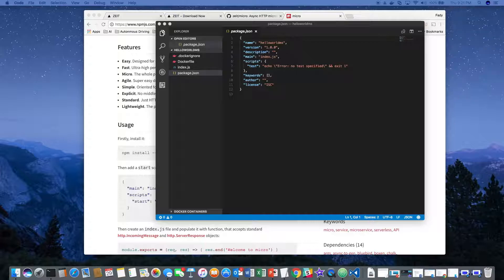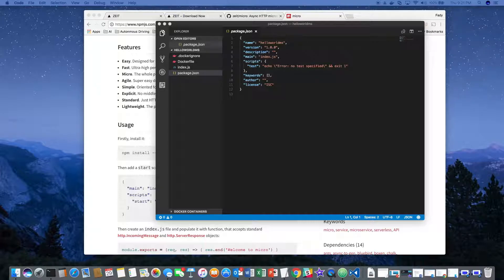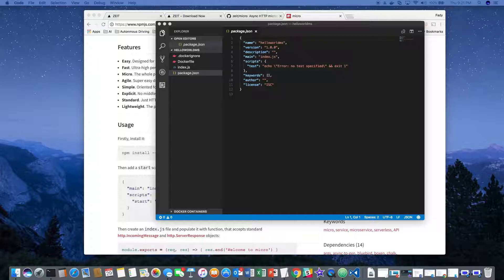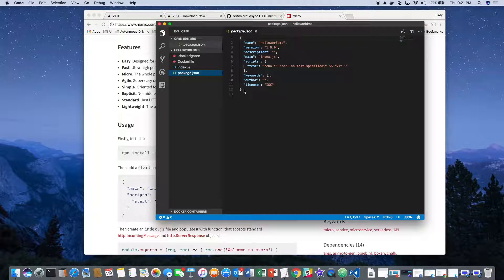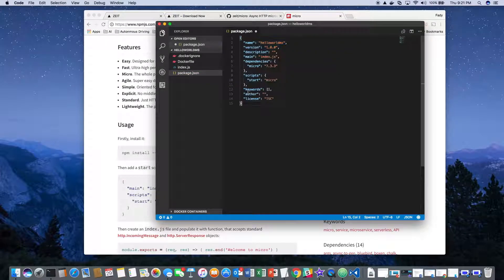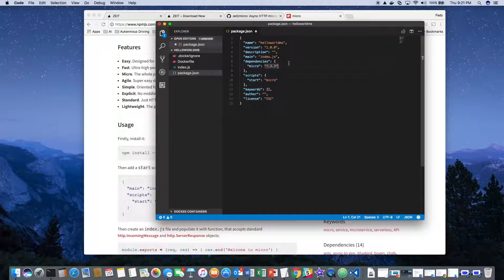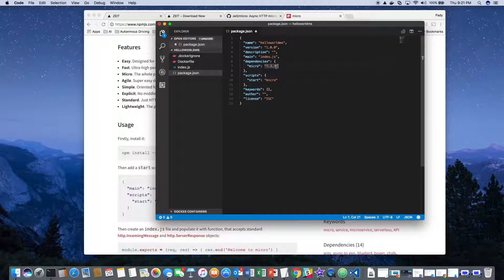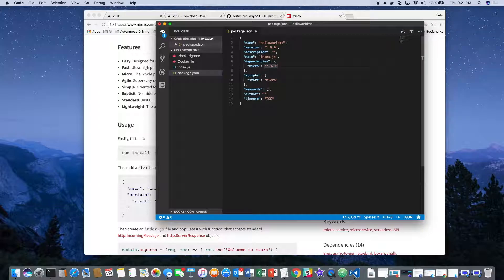For the package.json, we need to add the line for start and micro. We also need to add the dependencies. I'm using micro version 7.33, and the scripts section now has start micro.